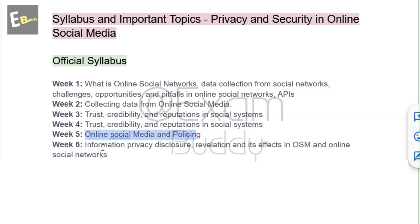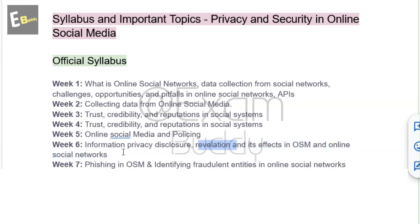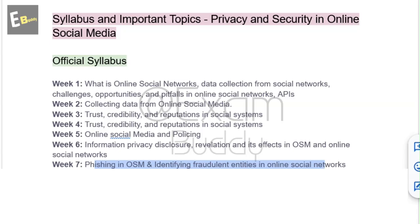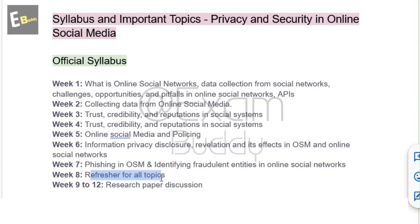Week 5 - online social media and policing. Week 6 - information privacy, disclosure, revelation and its effect on OSM and online social networks. Week 7 - phishing in OSM and identifying fraudulent entities in online social networks. Week 8 - refresher for all topics. Weeks 9 to 12 - research paper discussion.